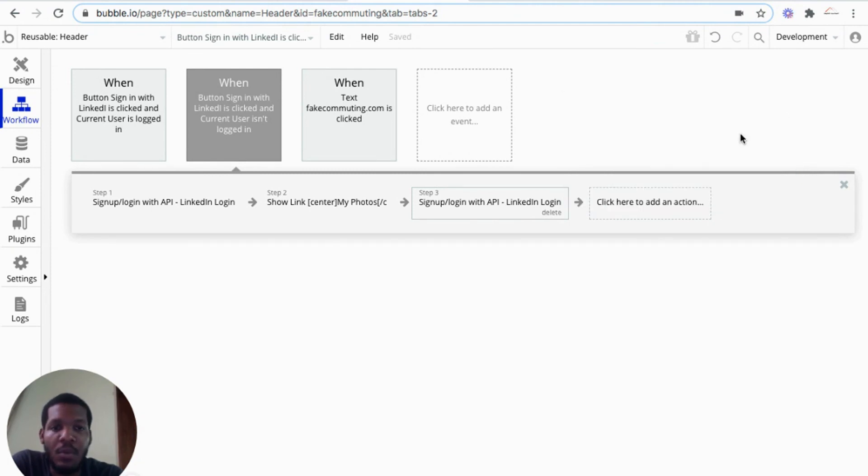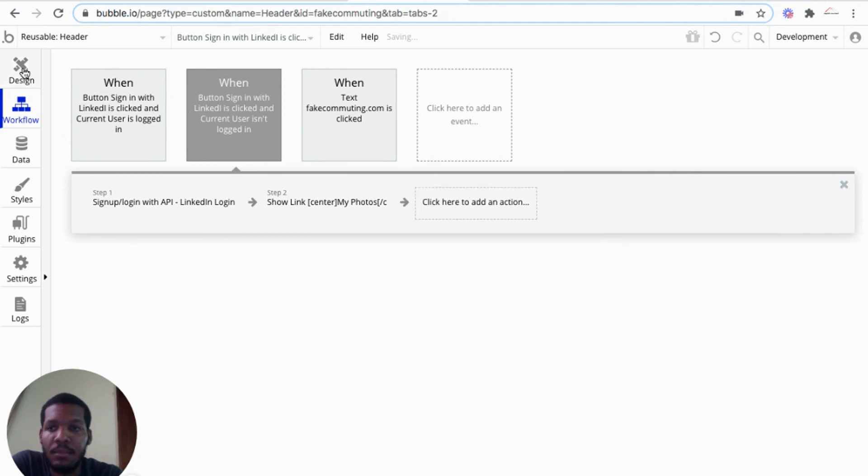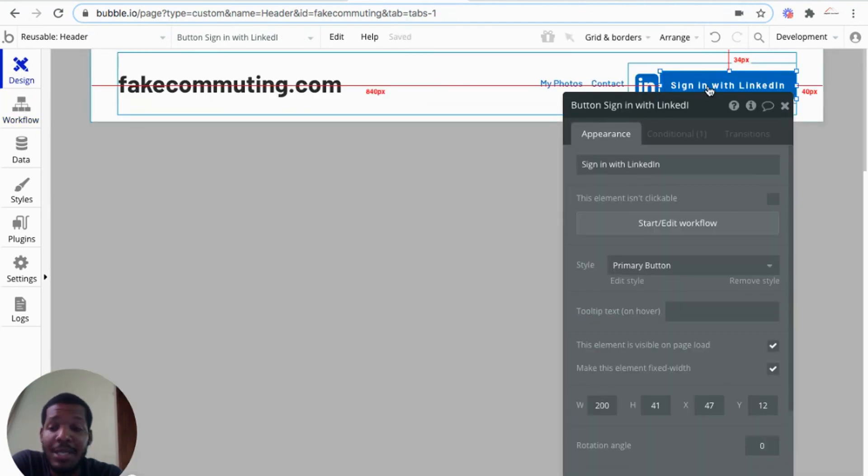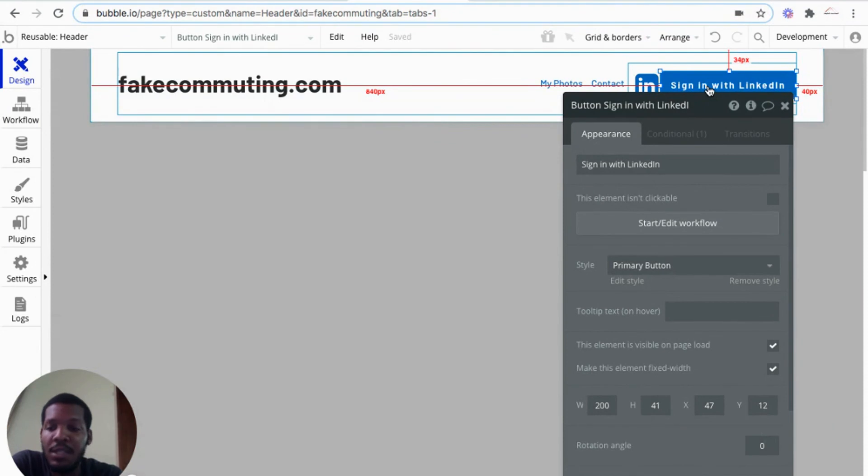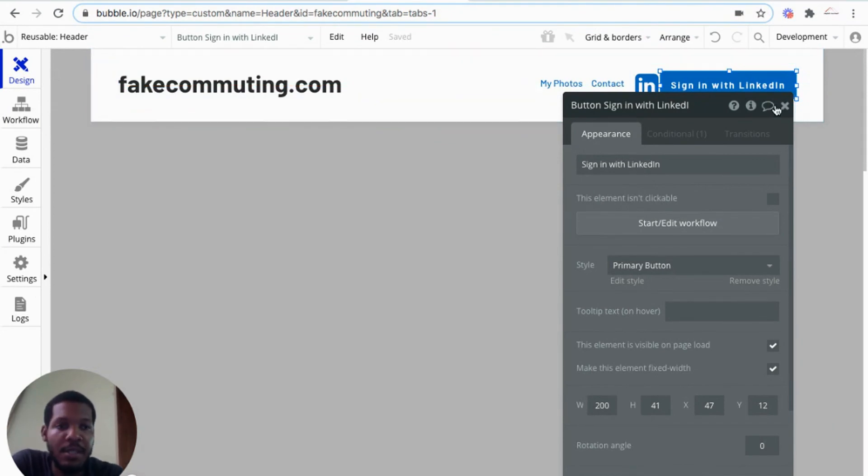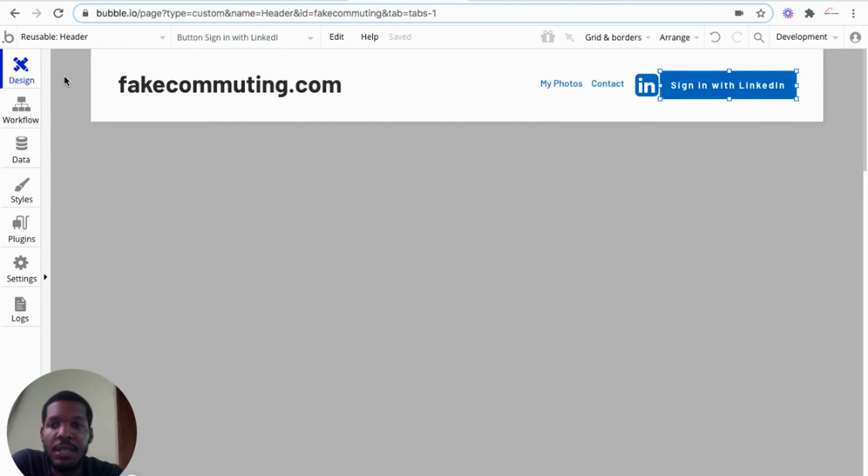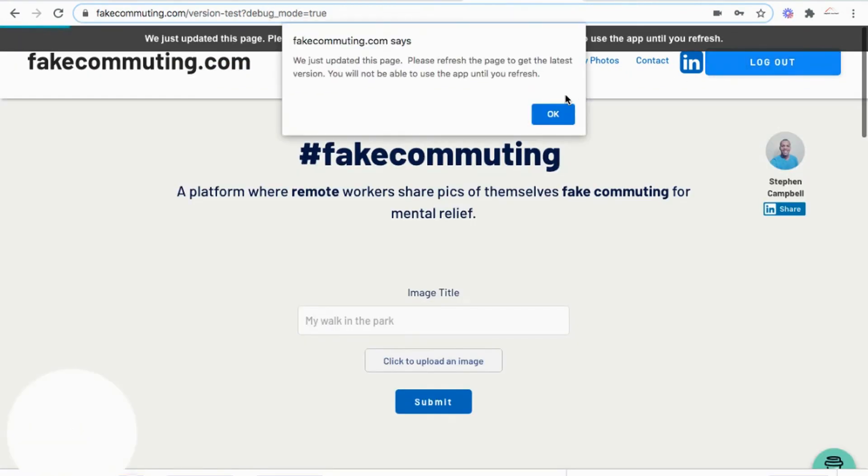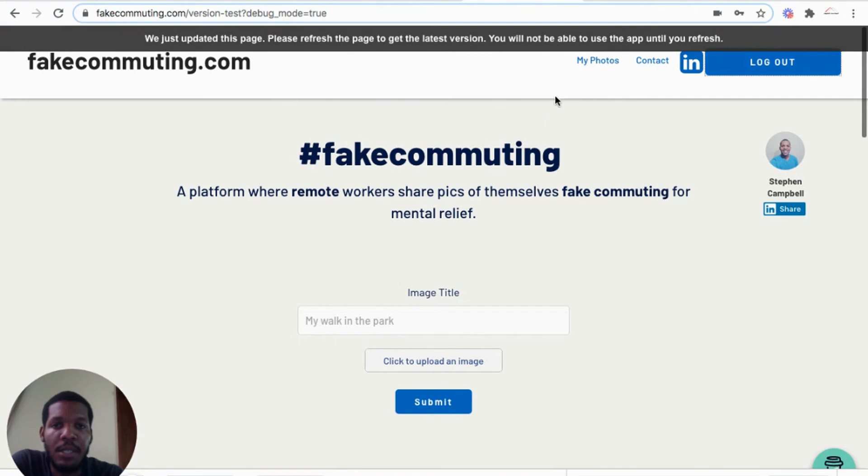So once the button is clicked, the user will be redirected to LinkedIn's login page. Once the user logs in the information will be called into the application. So let's test it out.